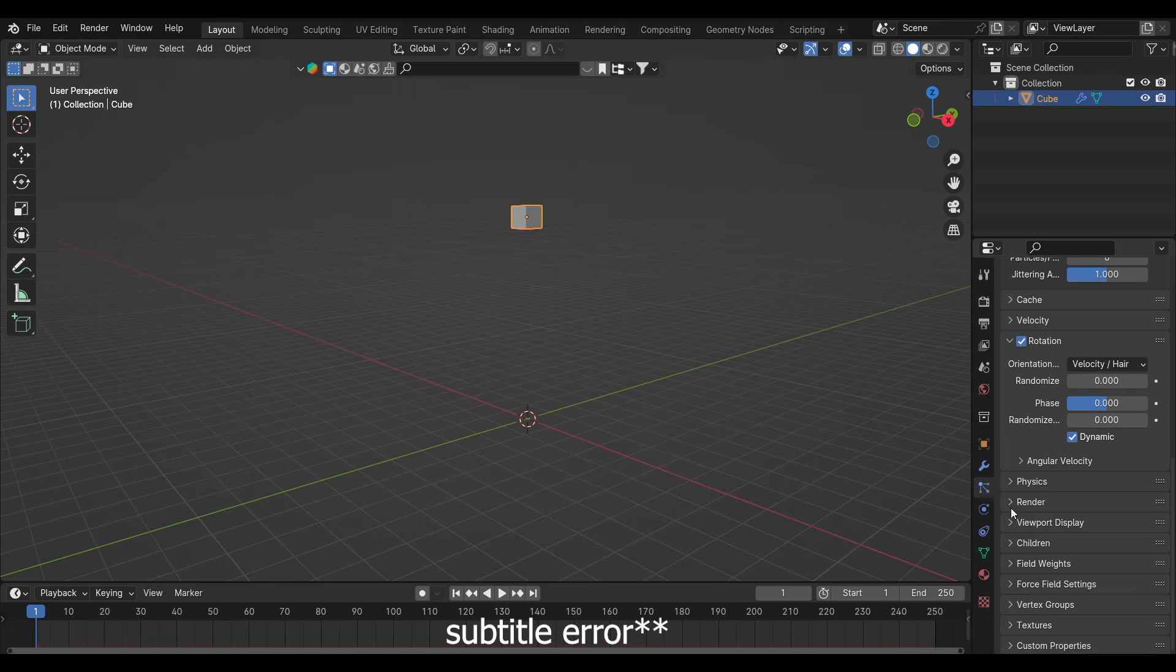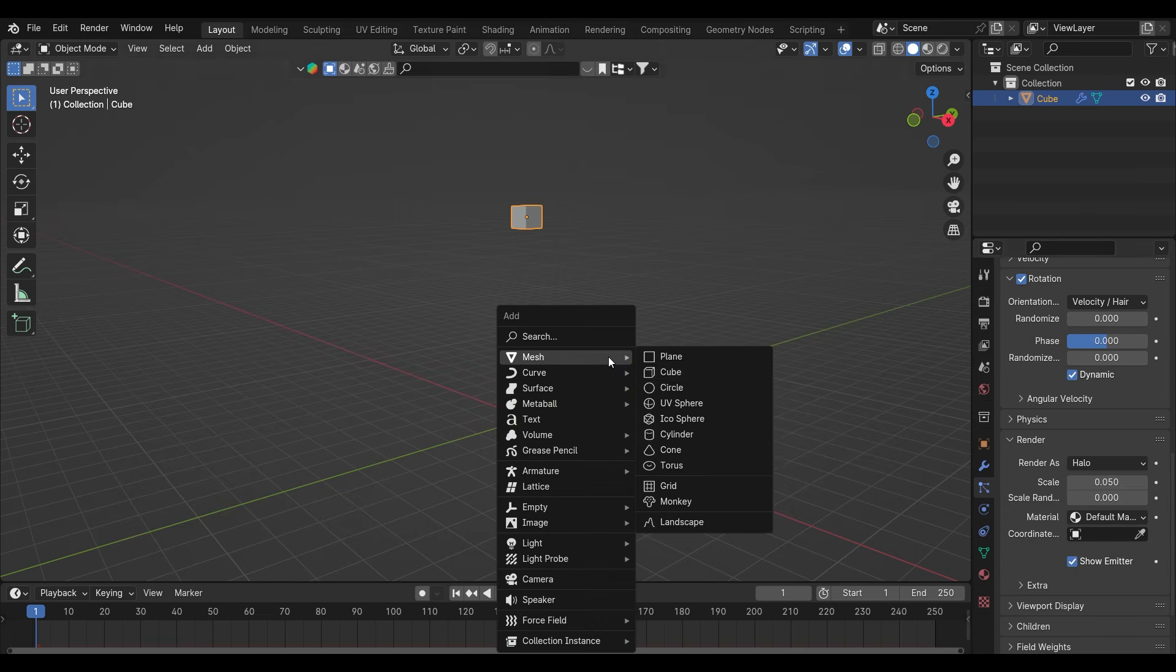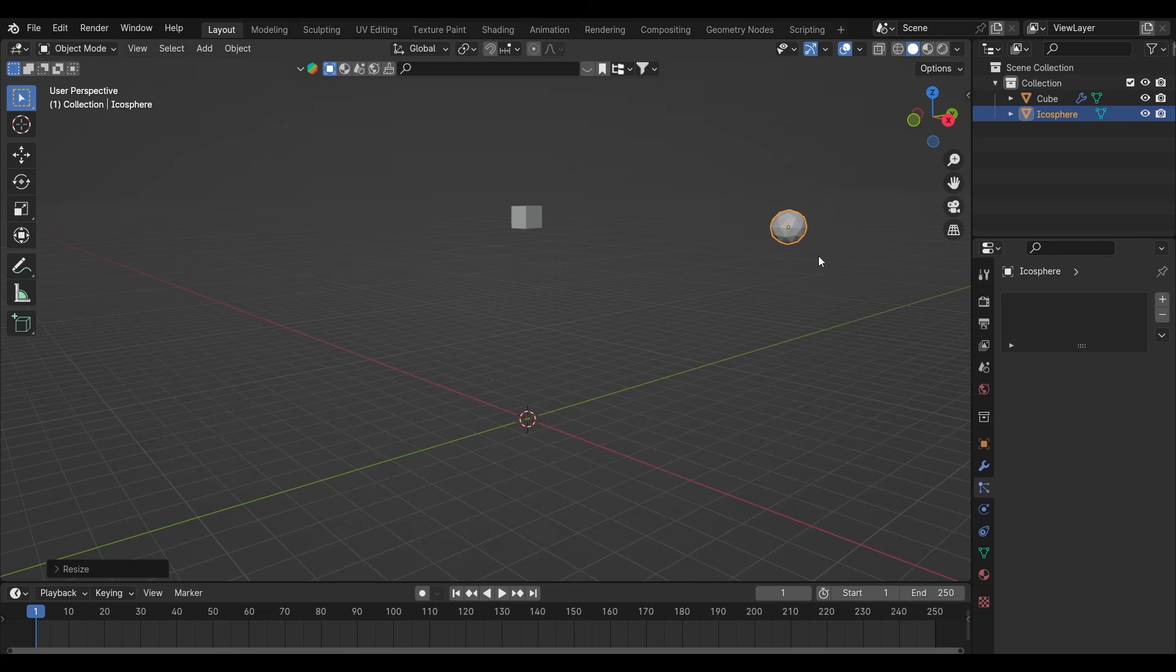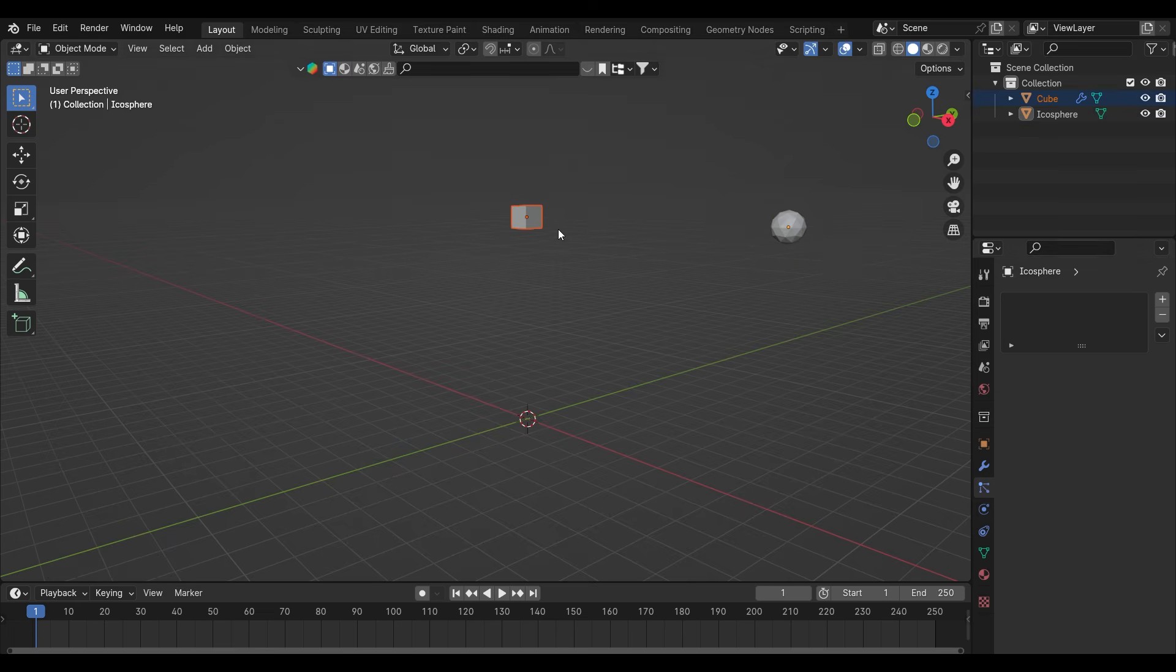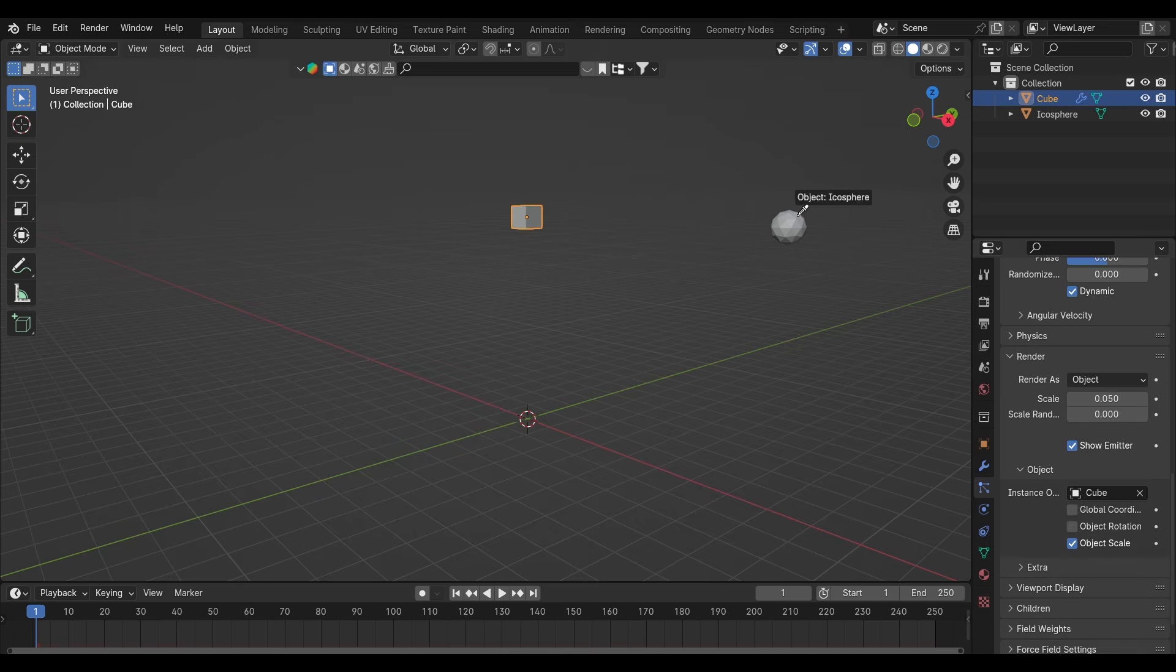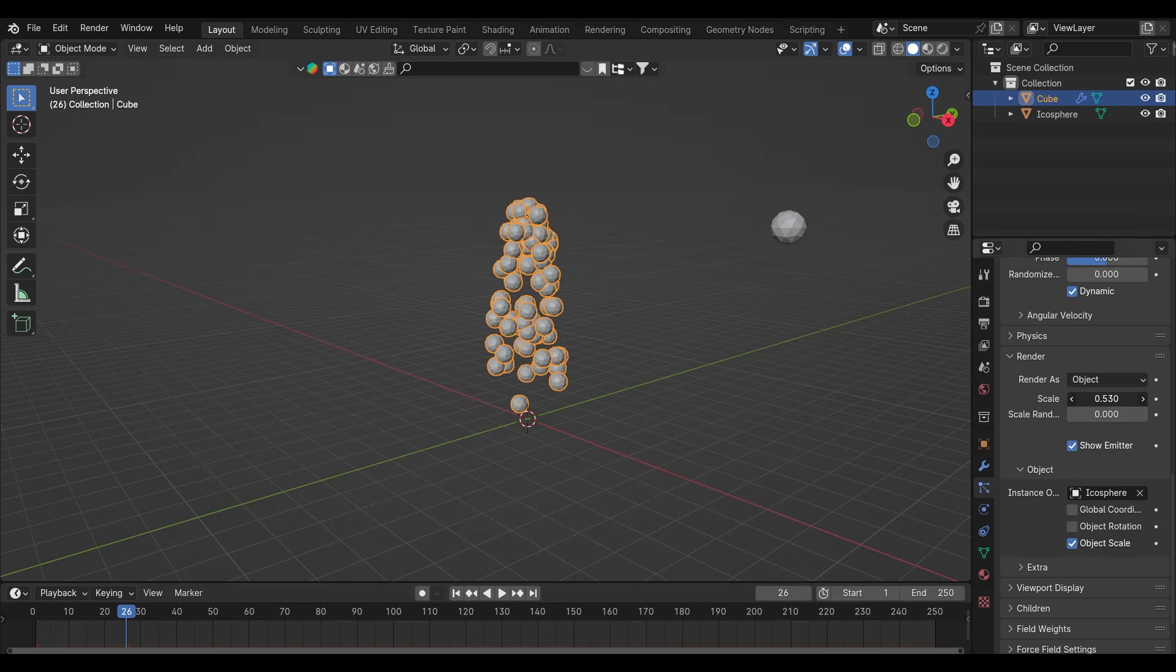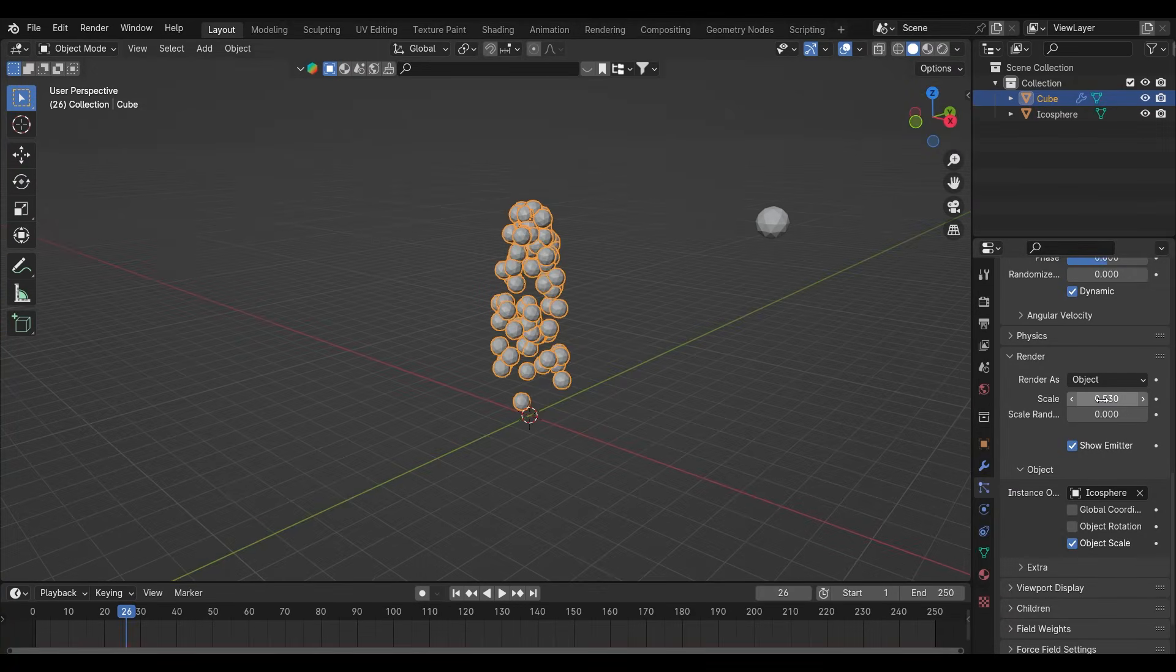Now we'll add an icosphere which I want to emit from the cube. Select the object inside the render, click on stars, select the icosphere. As you can see the icosphere is falling instead of those white dot particles. You can increase the scale of them.